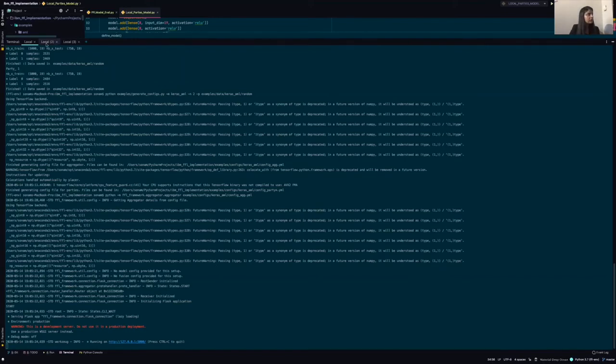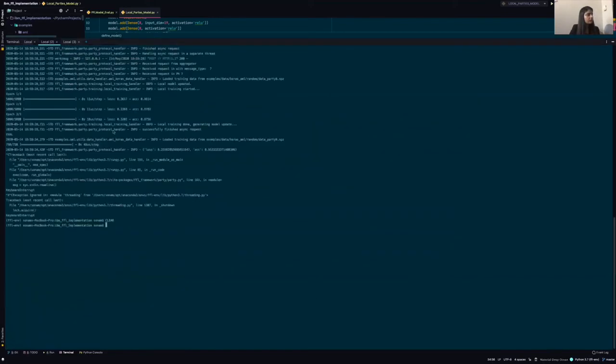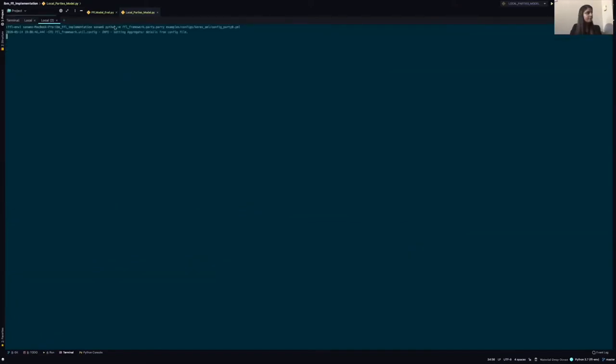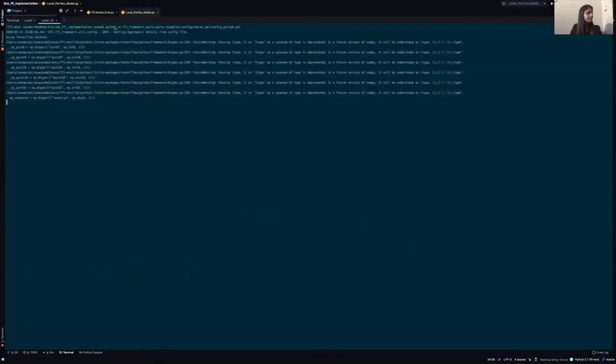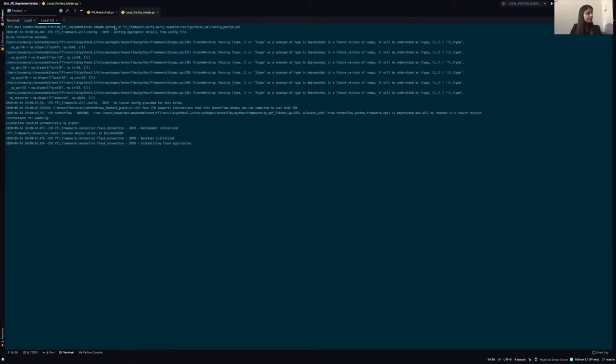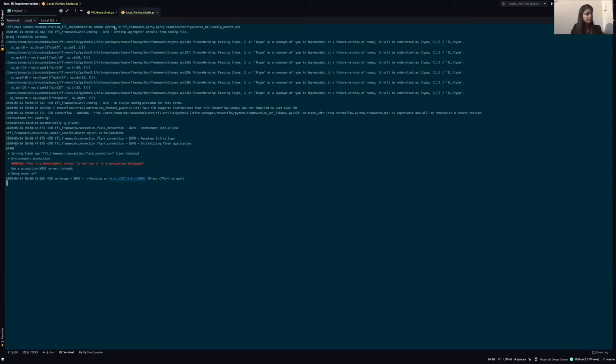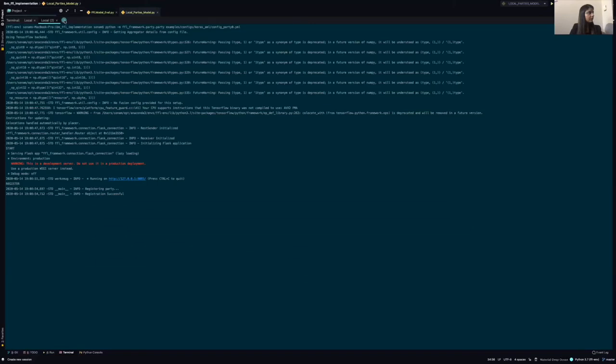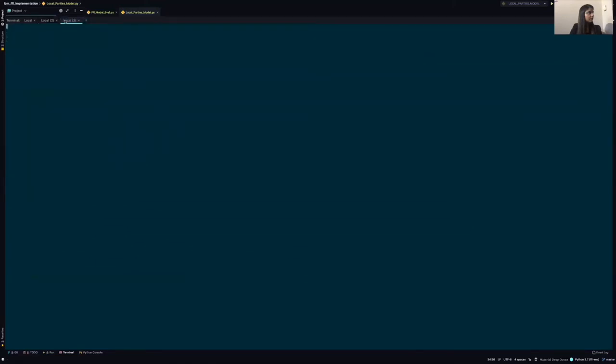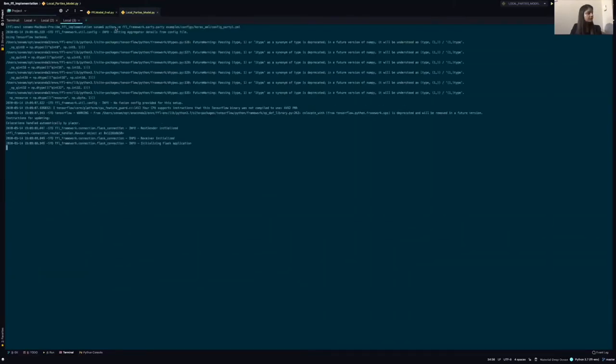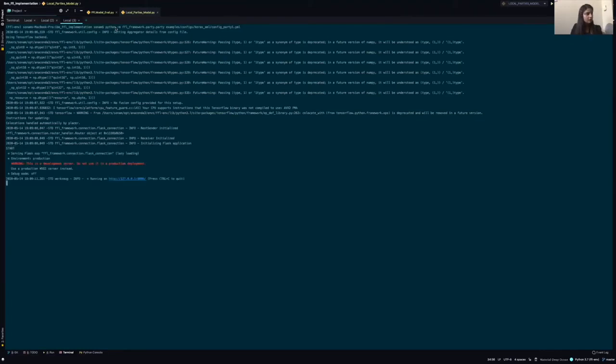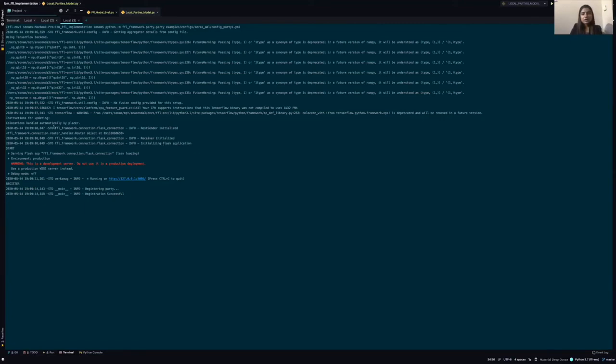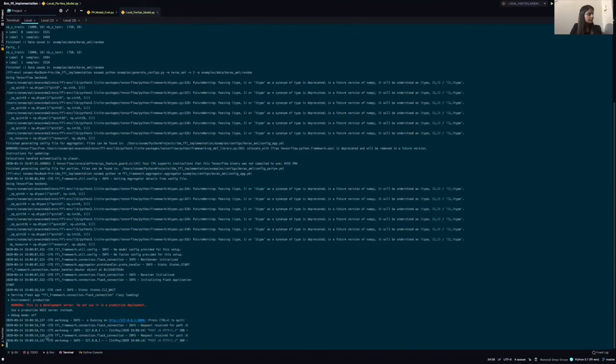Next, we'll start by registering both the parties. So here I'll start party one and then I'll register party one. I'll do the same process for another party. So here I'll start party two and I'll register it. We can see both our parties have been successfully registered now. So we can start our training process.